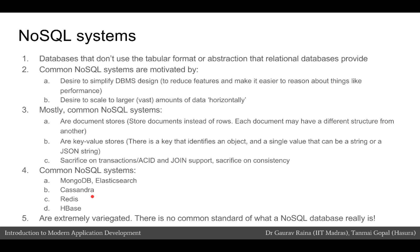Most NoSQL systems are extremely diverse and there is no actual common standard of what a NoSQL database is or how a NoSQL database is structured. It is not really two categories of databases called NoSQL and SQL databases — it is rather SQL databases and other databases which are all grouped together and called NoSQL databases.